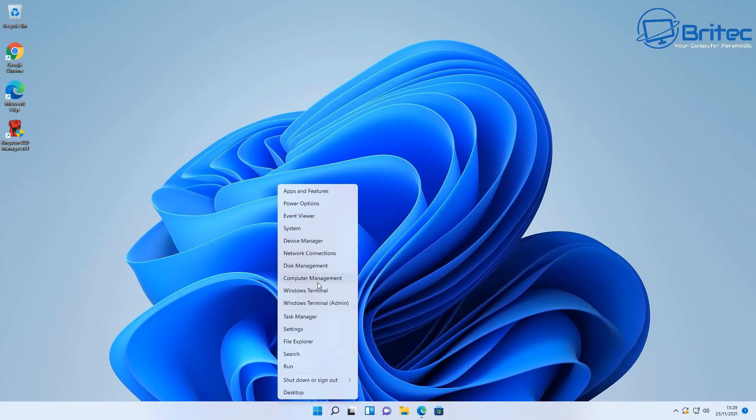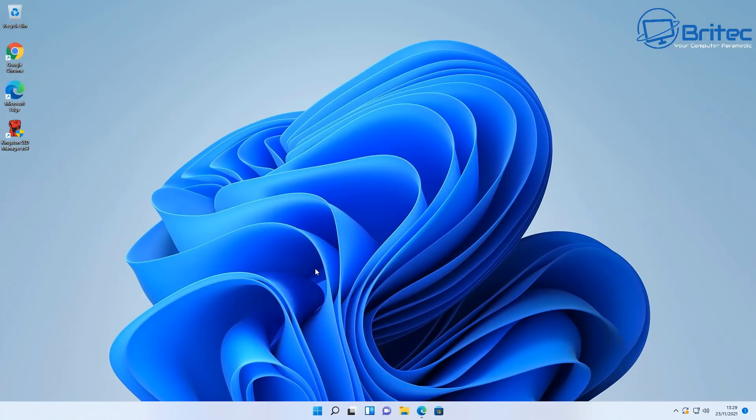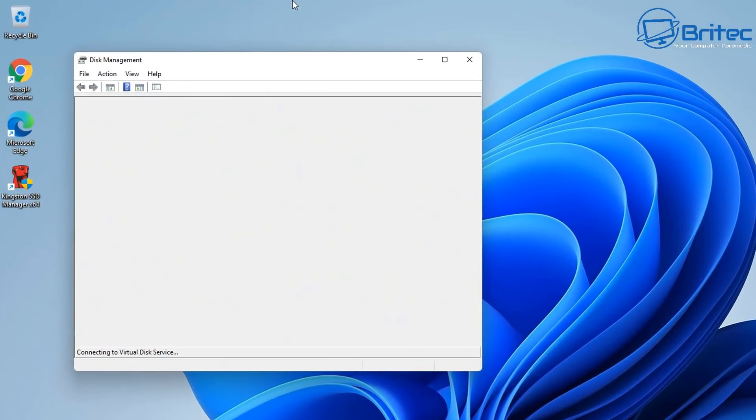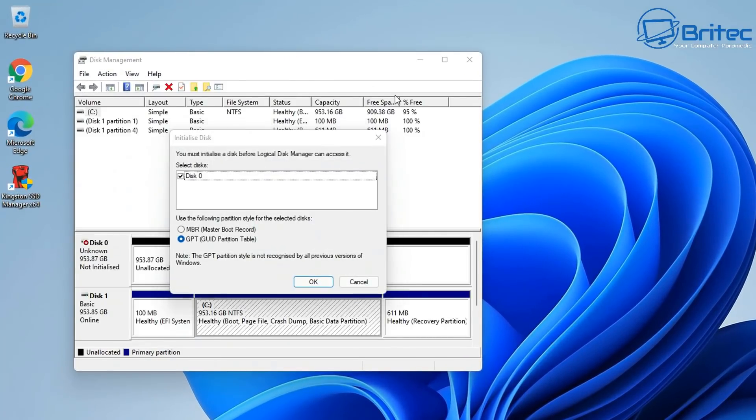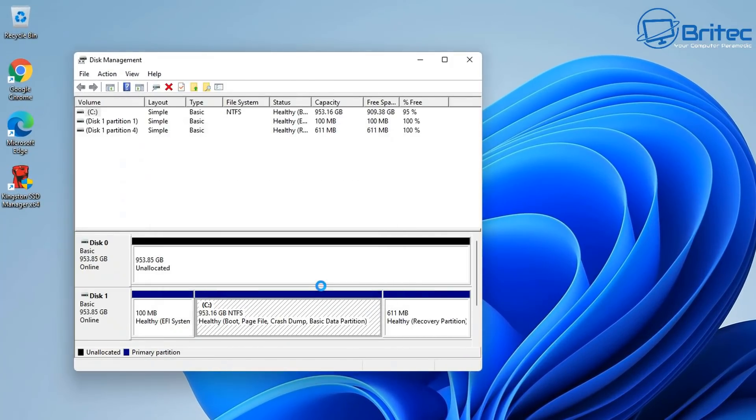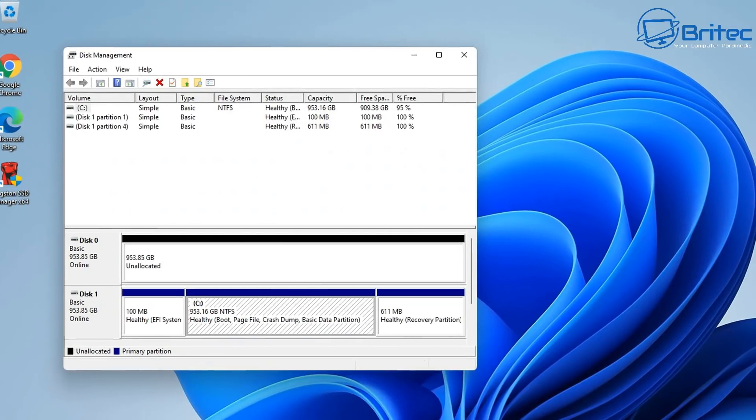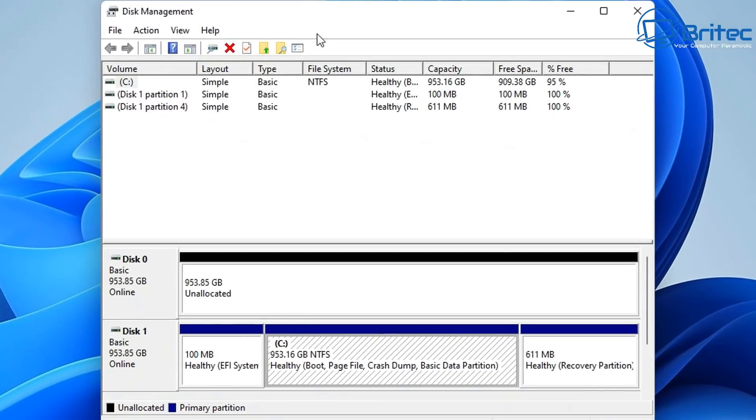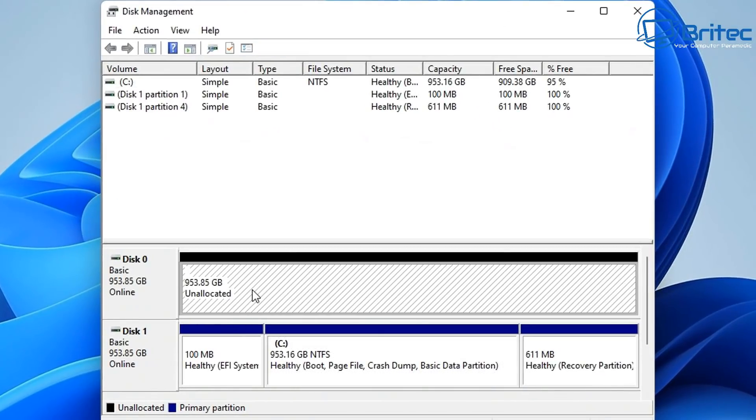Let's go ahead and get the drive prepared. I'm going to go into the disk management here, so right click on your Start button, go to Disk Management. You should see this box popping up saying Initialize Drive. I'm going to get this done.